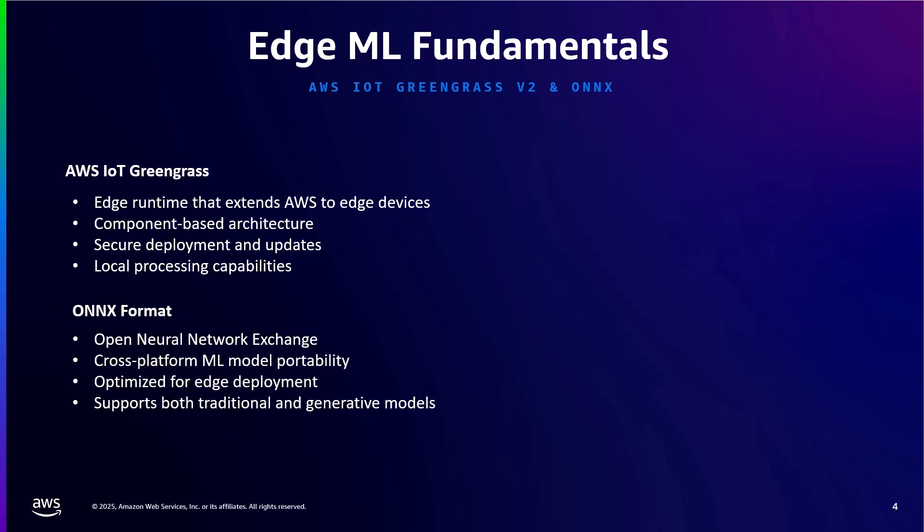The ONNIX format ensures your machine learning models can be optimized for edge deployment, regardless of which framework they were built in. ONNIX can also be combined with Amazon SageMaker Neo to help compile models for optimal hardware compatibility, and that's a common usage model.